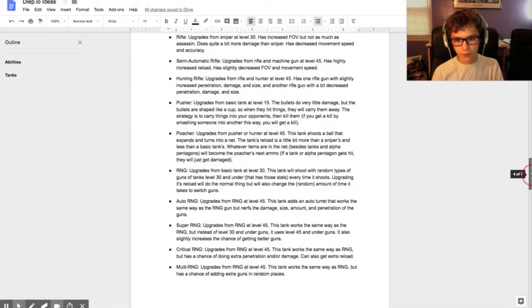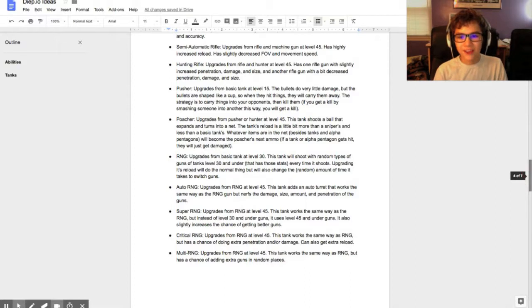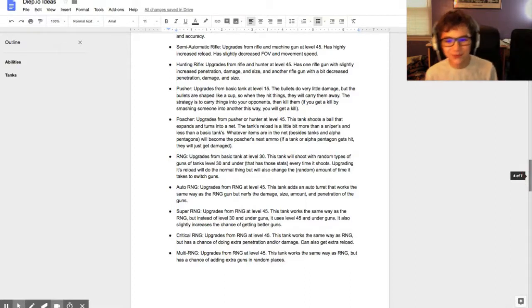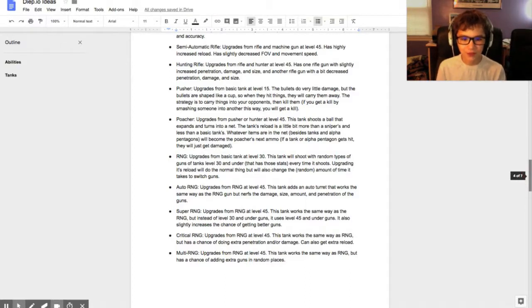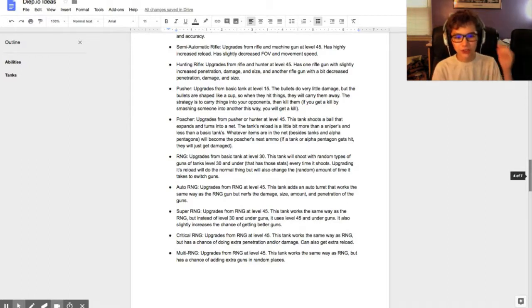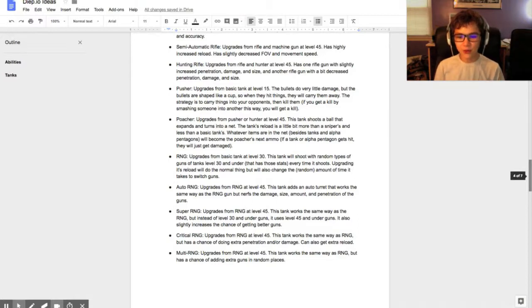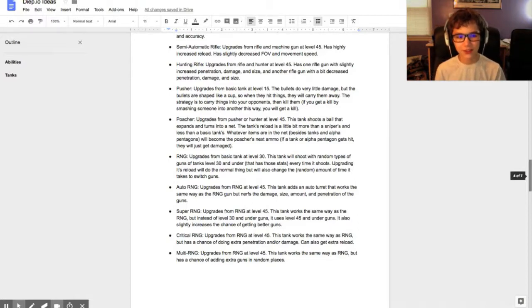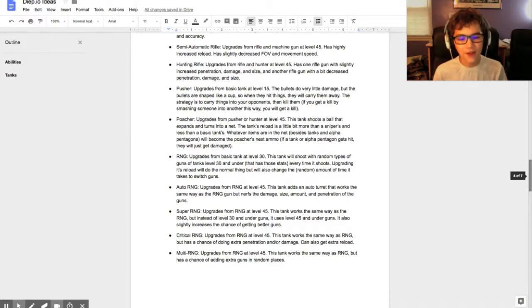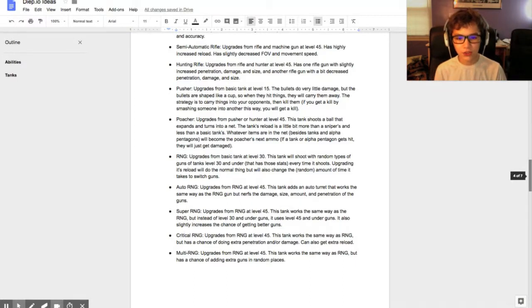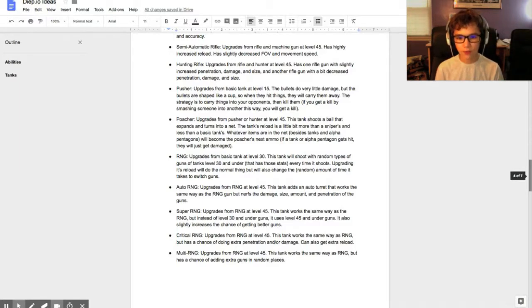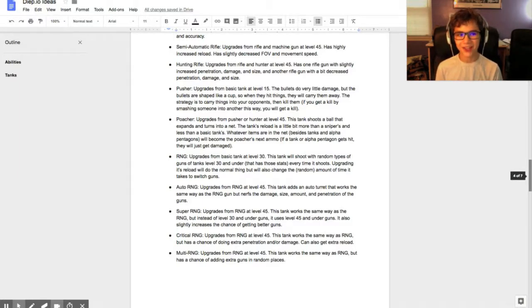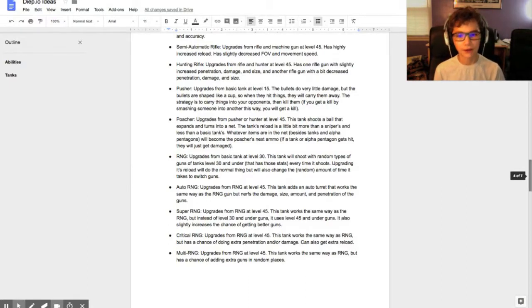The RNG - it upgrades from basic tank at level 30. The tank will shoot random types of guns of tanks level 30 and under, and it basically uses those stats to shoot those bullets every single time it shoots. Upgrading its reload will upgrade reload normally but will also change the random amount of time it takes to switch gun. It'll just make it even more random, so yeah, a lot of randomness.